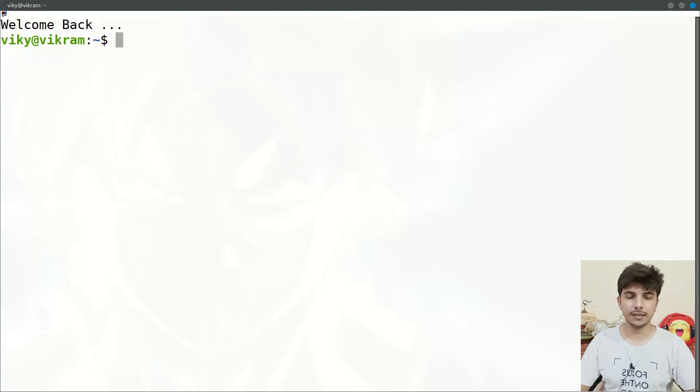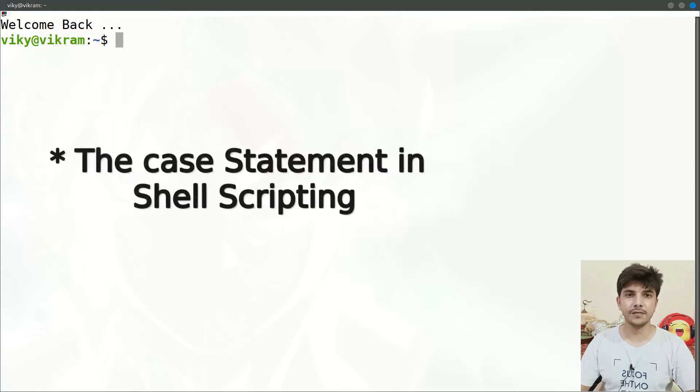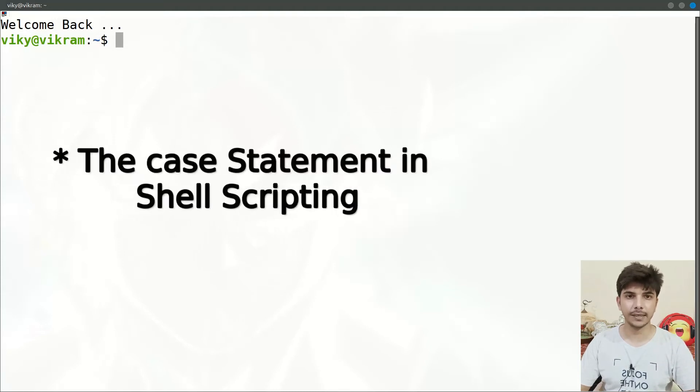Hello guys and welcome to the series of shell scripting. In this video we are going to look at the case statements.